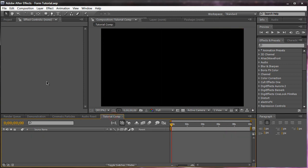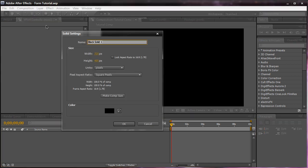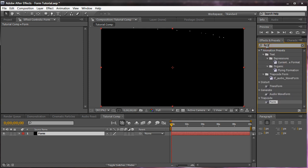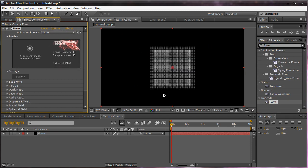We're going to open a new comp. And create a new layer. Control or Command Y. And name it Form. We're going to search in Form in the effects and preset. And we're going to bring it in. And this is what Form looks like by default. Now by default you get three grids. You might not see all three right now. But you see two. One in the foreground. And one in the middle right here.